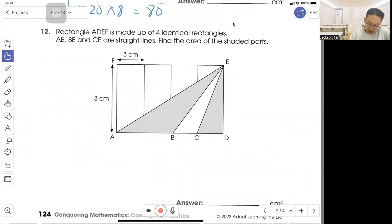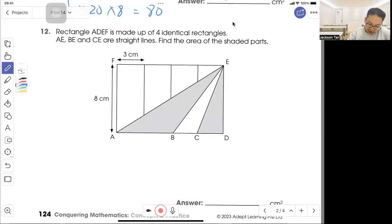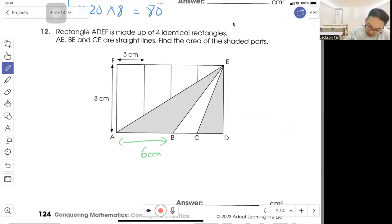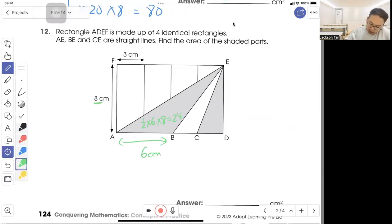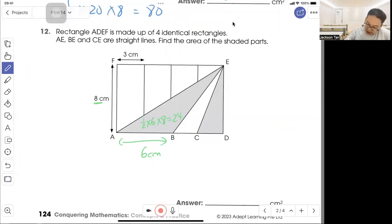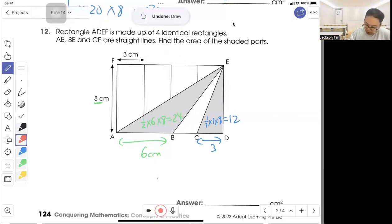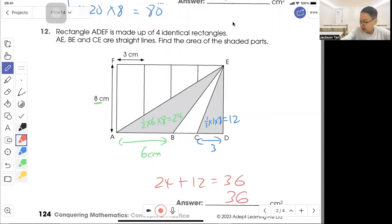Question 12: rectangle ABEF is given, with A, B, BC forming a straight line. Find the area of the shaded part. One way is to find the area of triangle ABE — base is 6, height is 8, so half times 6 times 8 gives you 24. Next, find this triangle: base is 3, height is 8, so half times 3 times 8 is 12 cm squared. So 24 plus 12 equals 36 cm squared.